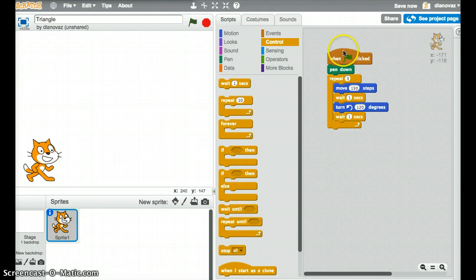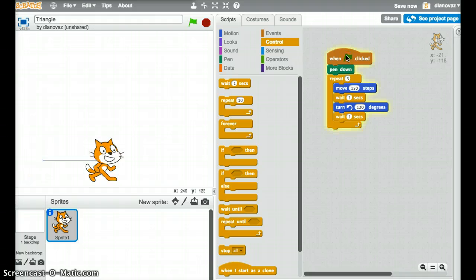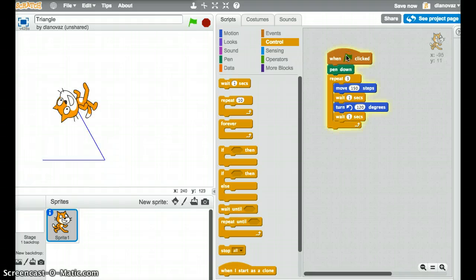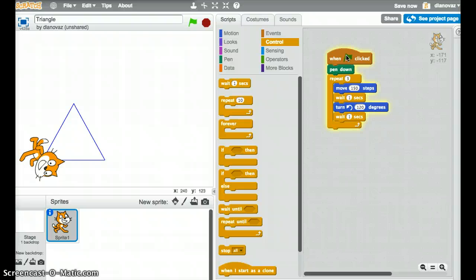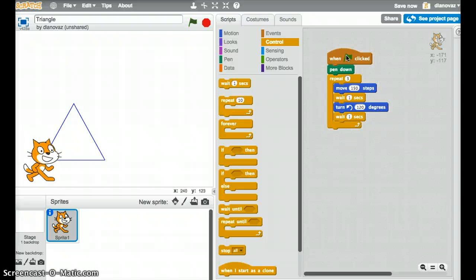So if we click on the green flag, here goes our cat, rotate it 120 degrees, another line rotate 120 degrees, and now it's back in its starting position. So we've created an equilateral triangle.